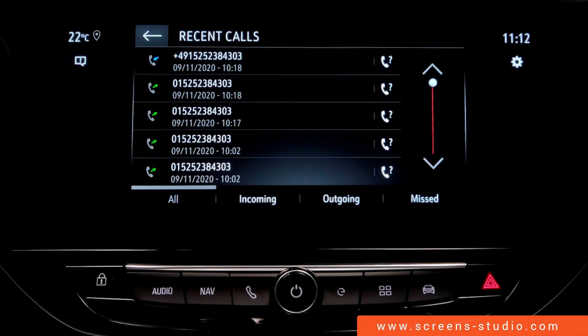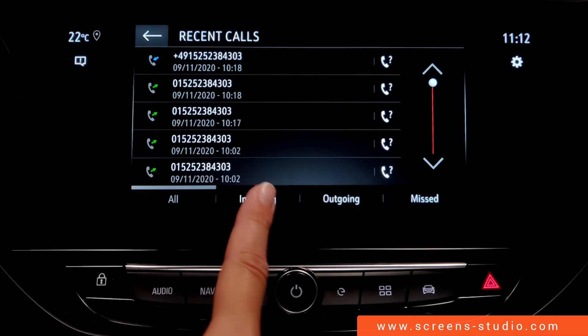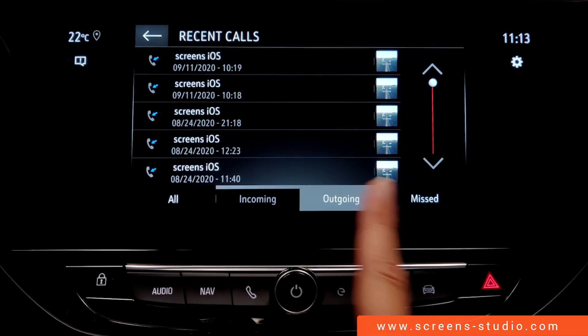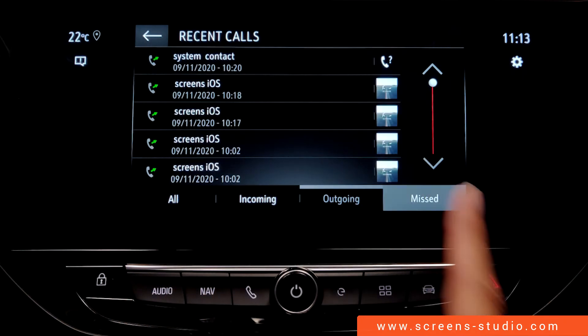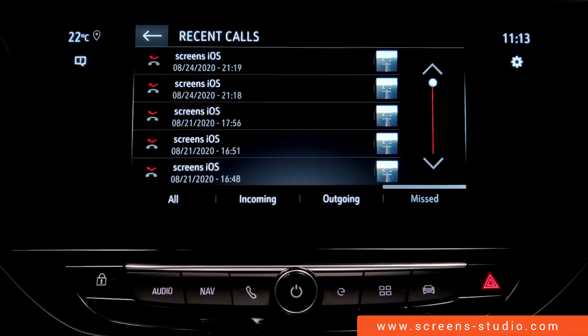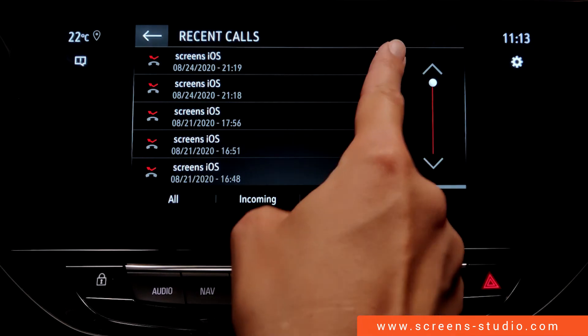Calls are again divided into different lists: all, incoming, outgoing, and missed. I can start a phone call by picking a number from any list.